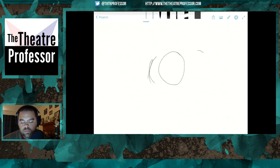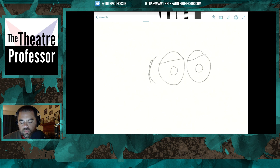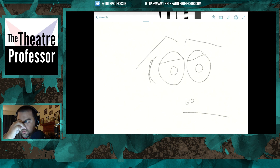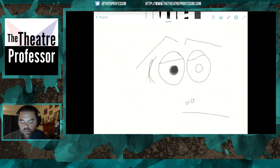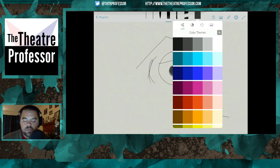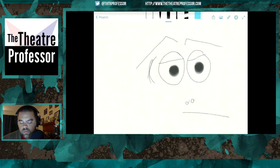Let's do a quick drawing — zoom in and sketch a face. We can change the color too — I'll give him a little bit of blue on top.